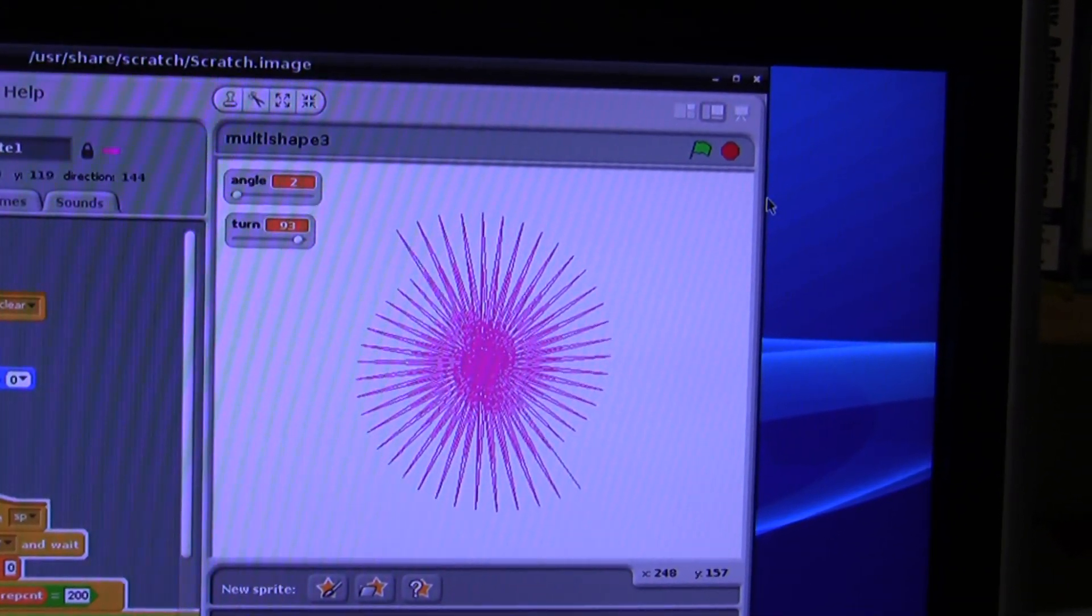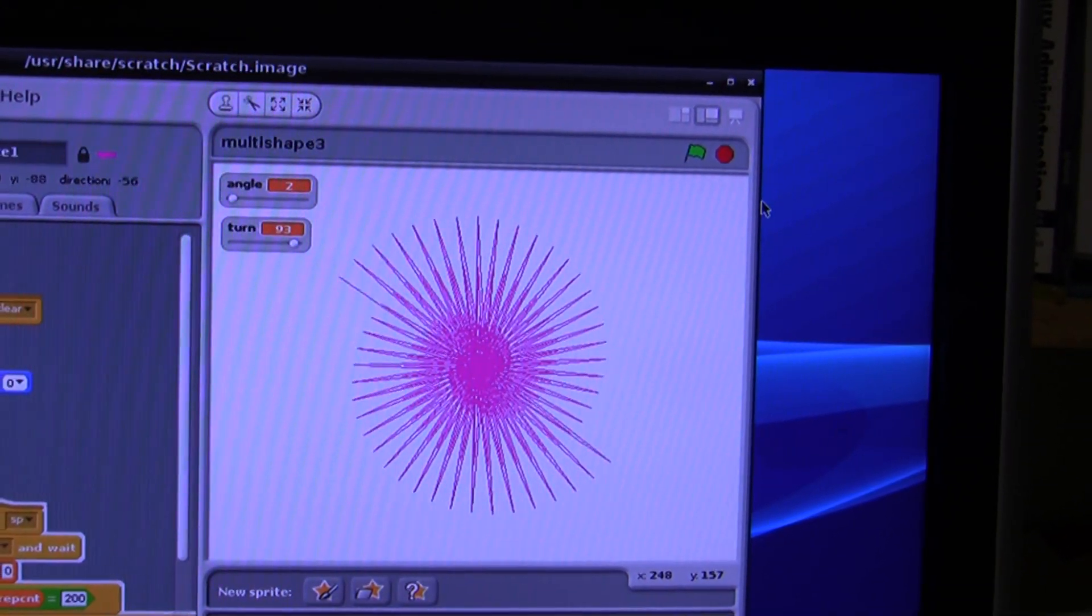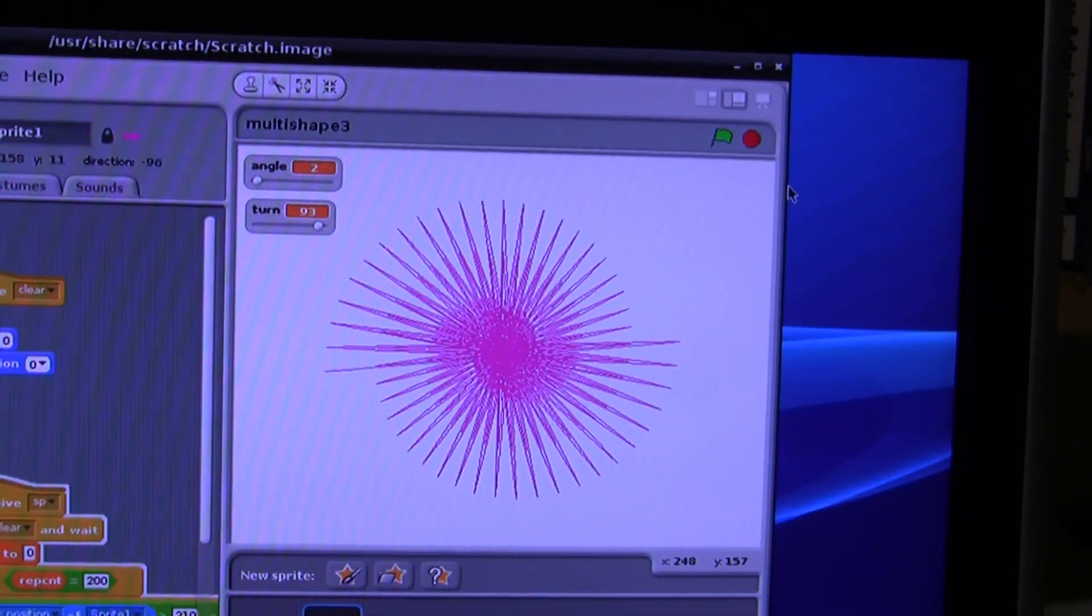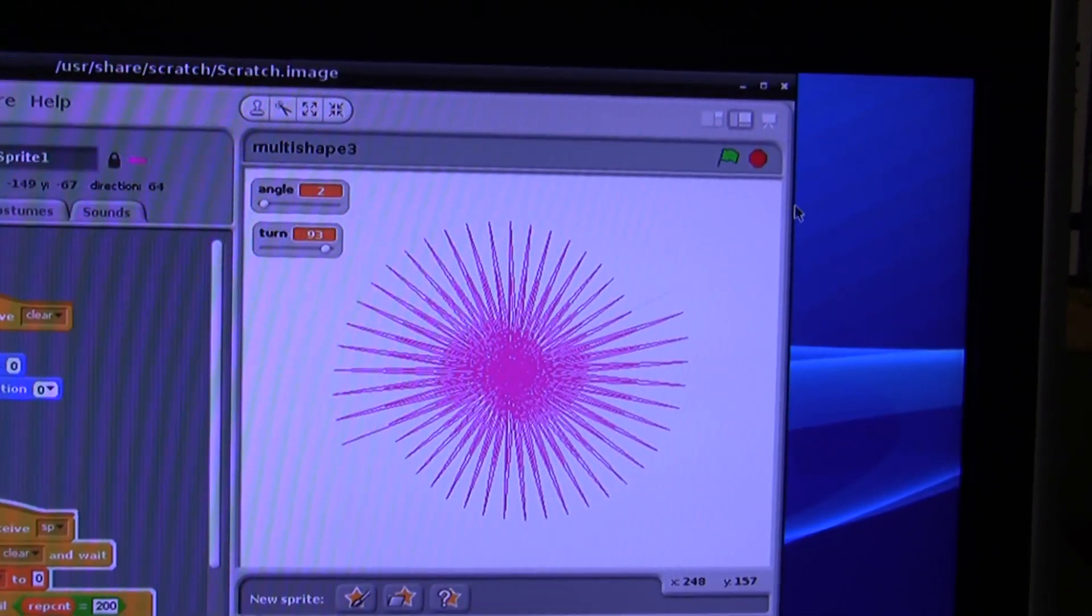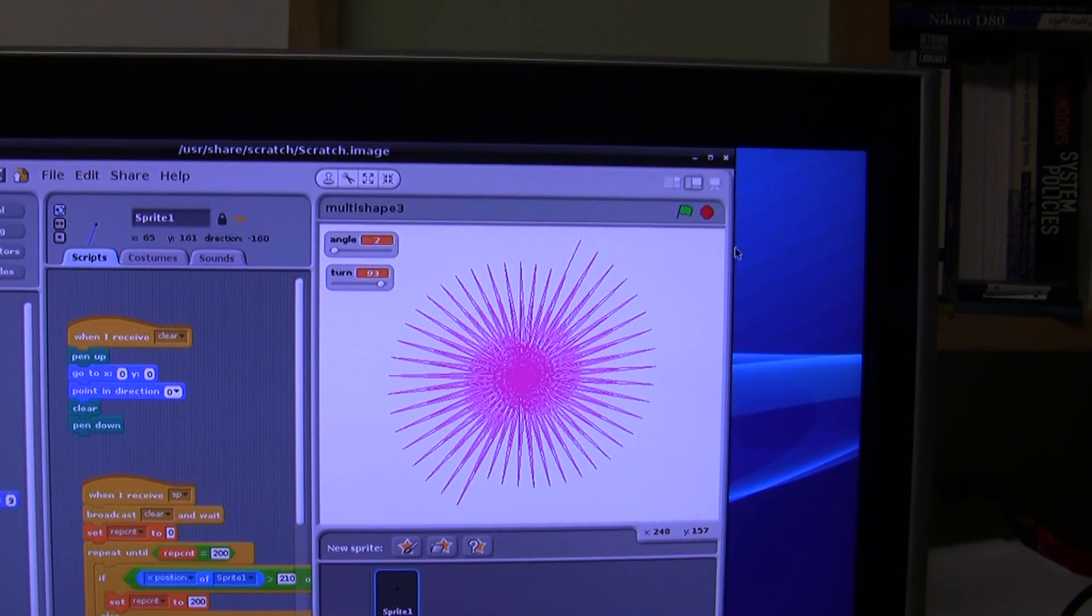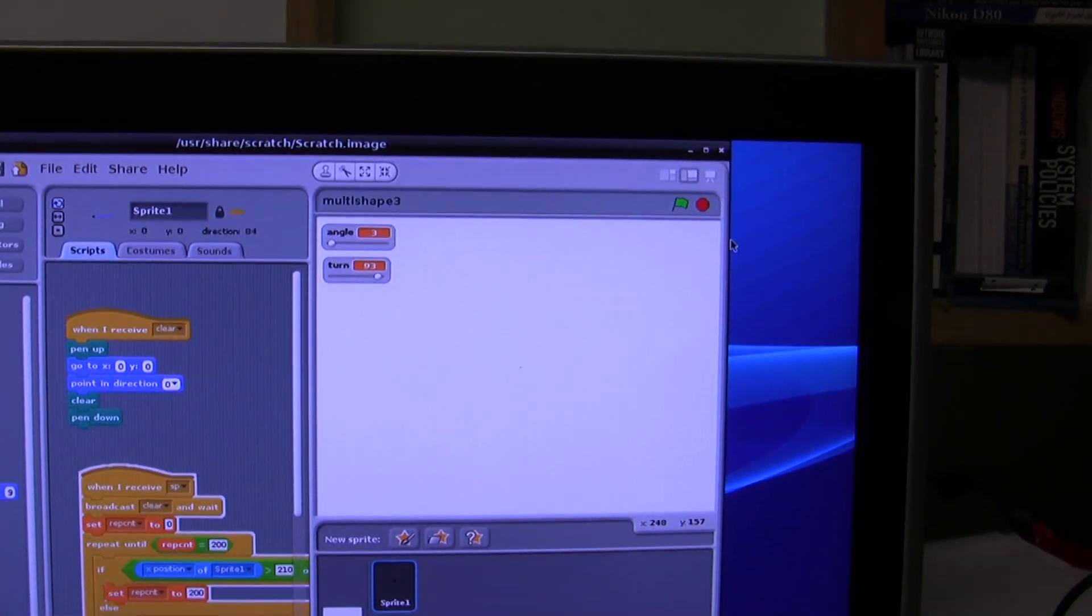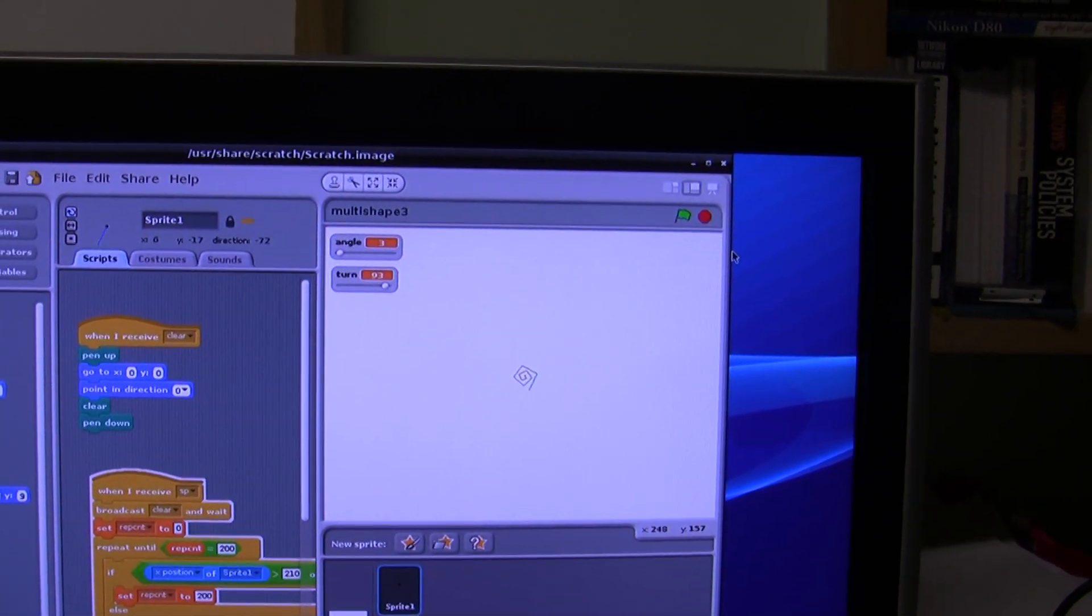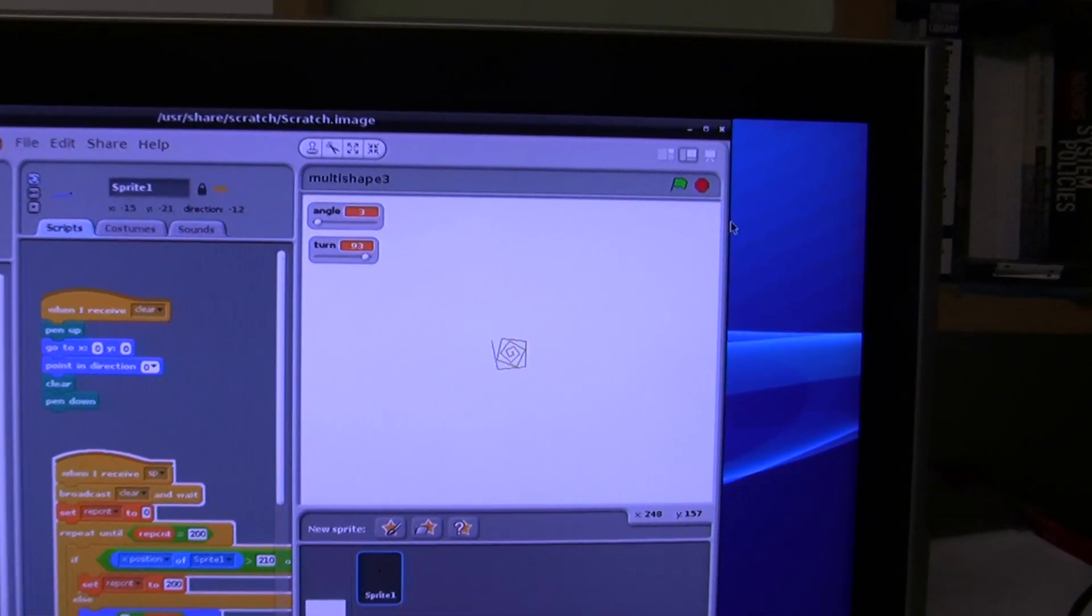The sound doesn't work yet because the ALSA drivers are not fully functional on the distros for the Raspberry Pi yet. But hopefully in time that will work too.